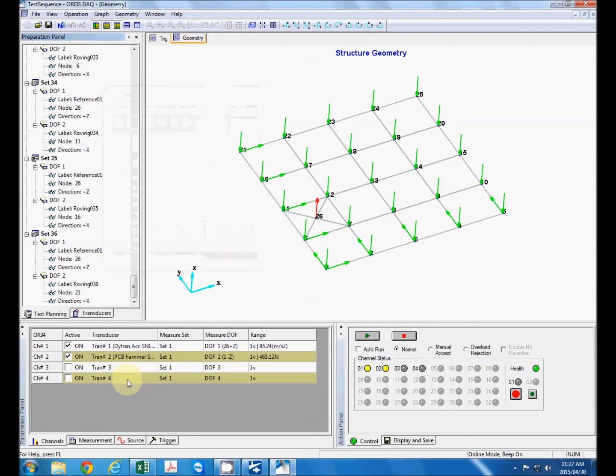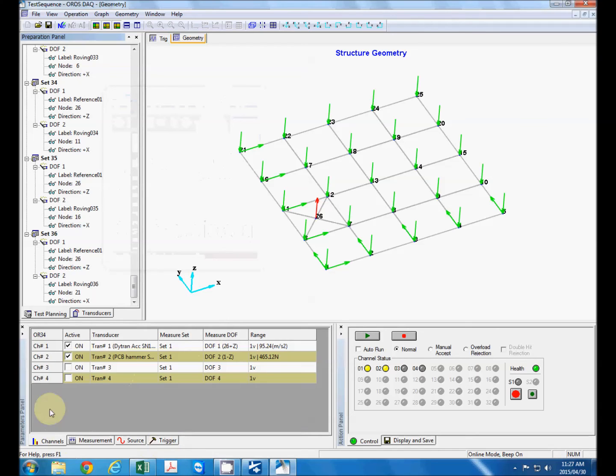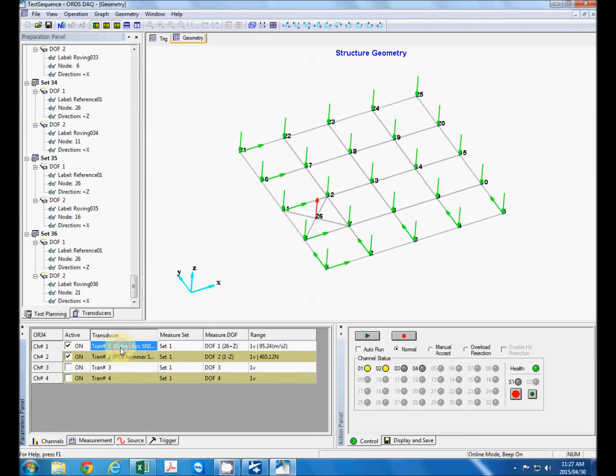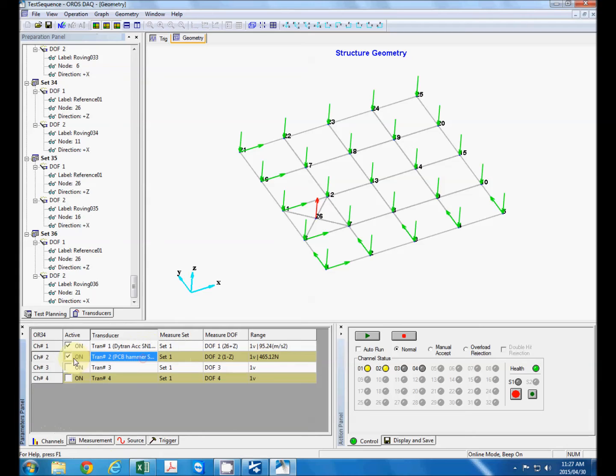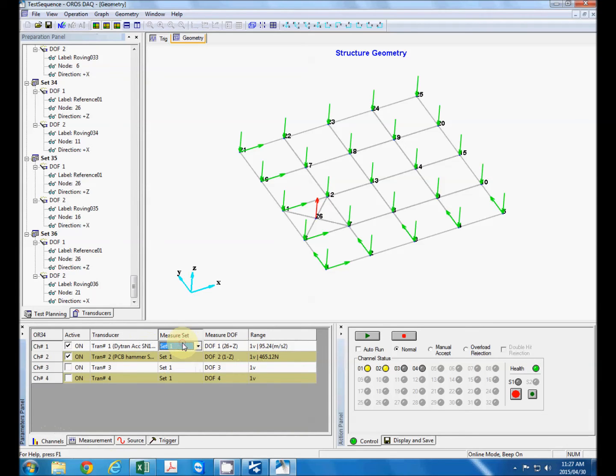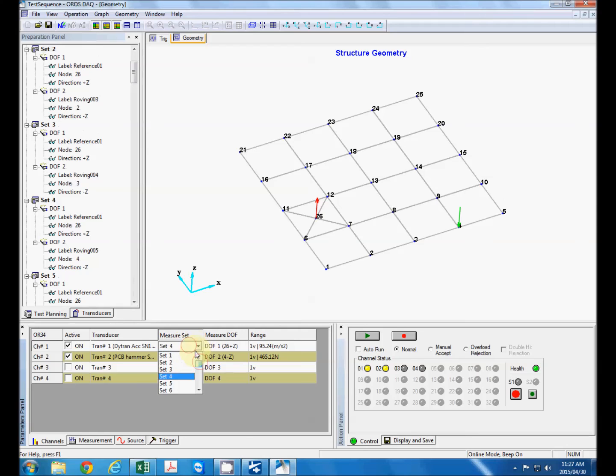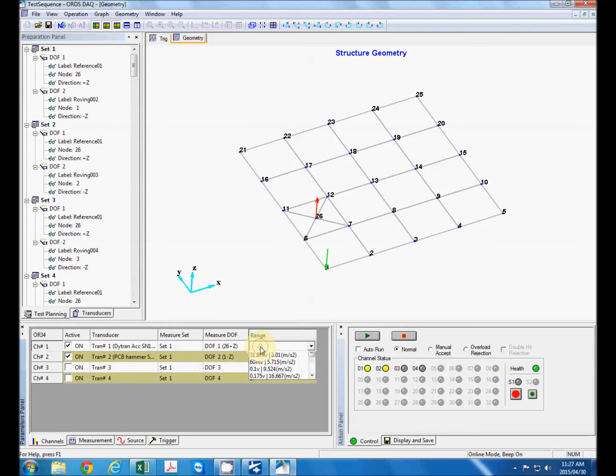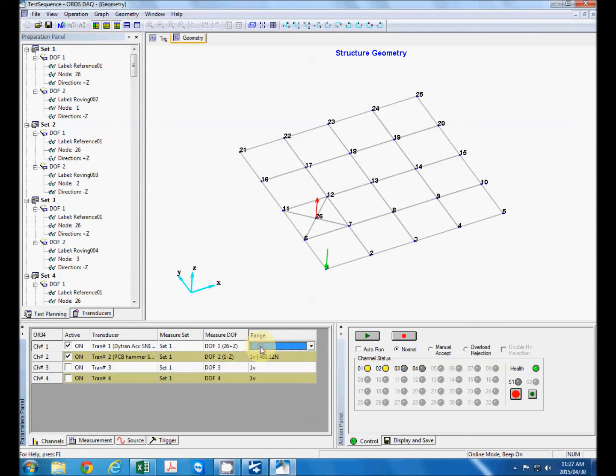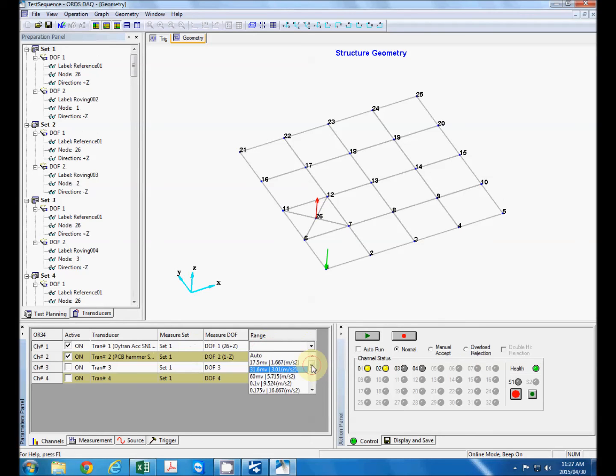OK so now that our test sequence is defined we can have a look here at our parameter panel preparing now for the actual test. So we've discussed the channels defining which sensor goes to which channel. Over here we have the different measurement sets as well. Let's keep that at one. We can define the ranges of the sensors over here but we'll play around with that just now.